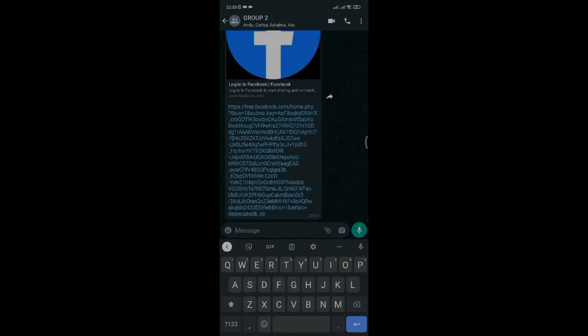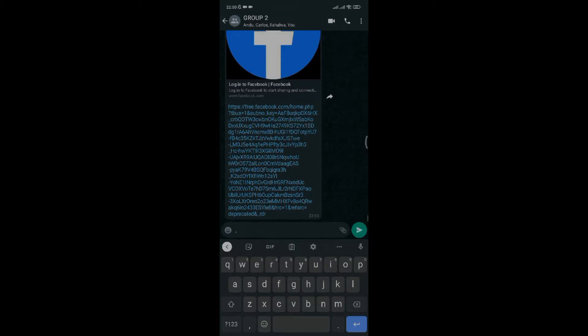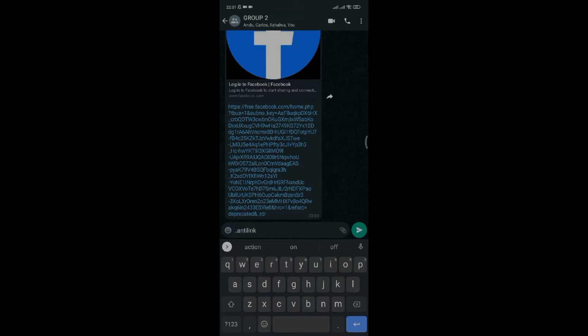The last method is if you want to delete specific links, for example Facebook links. Type dot anti-link exclamation point facebook.com. This command will be enabled and it will delete links of such URL immediately when sent in the group.